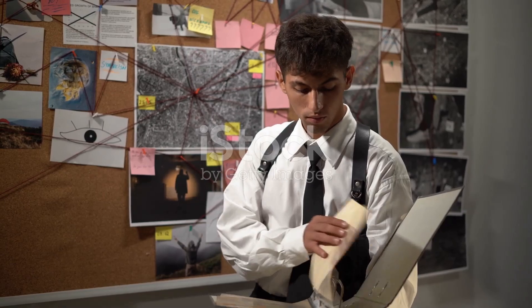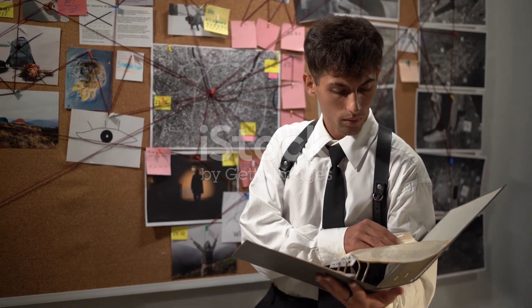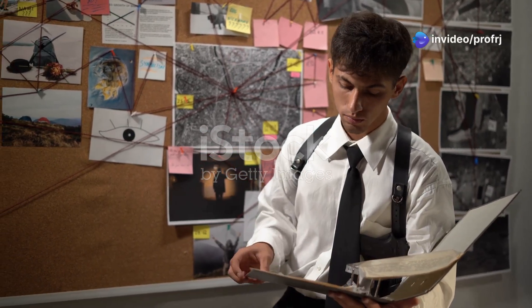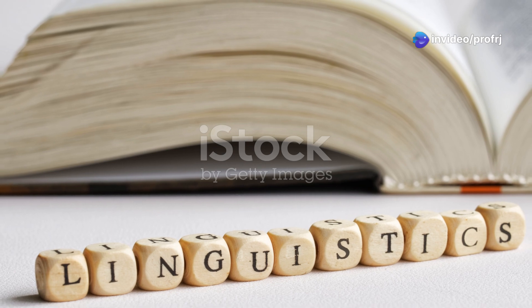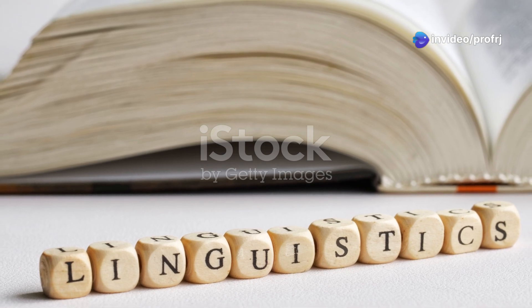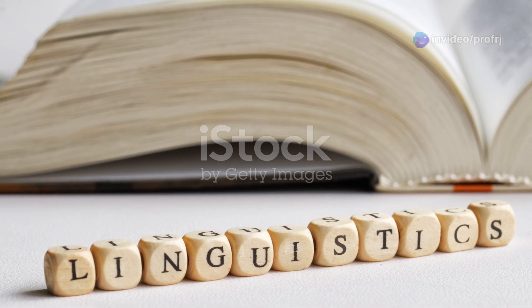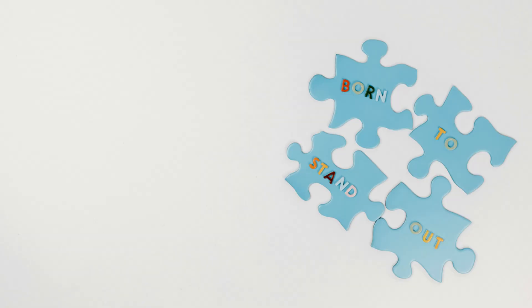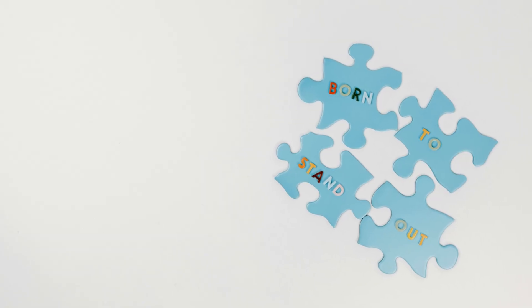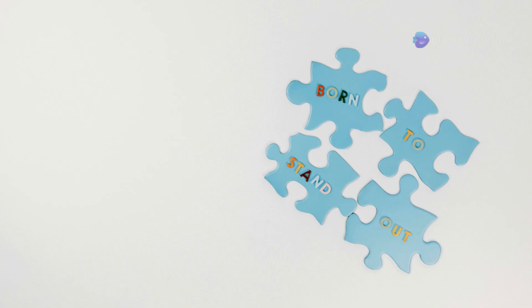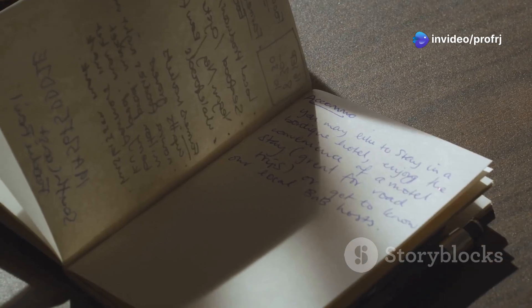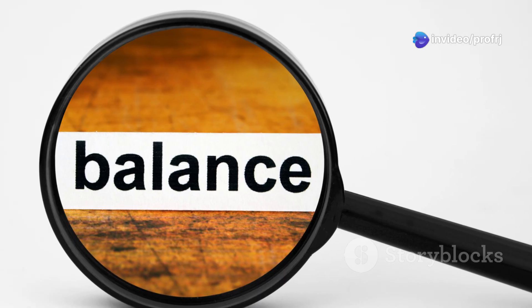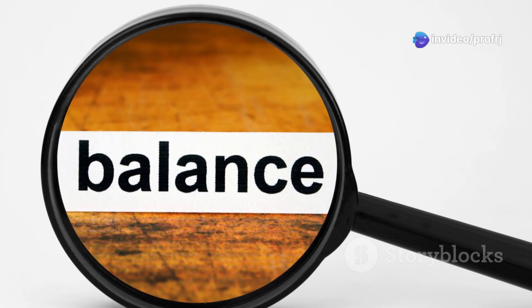All right word sleuths, let's put on our detective hats and dive into the fascinating world of morphological parsing. This branch of linguistics is all about dissecting words, breaking them down into their smallest meaningful units: morphemes. Think of morphemes as the atoms of words. Just like atoms combine to form molecules, morphemes come together to create the words we use every day. Take the word 'unbelievable,' for example. Morphological parsing helps us see that it's actually made up of three morphemes: 'un' meaning not, 'believe' the root word, and 'able' meaning capable of.